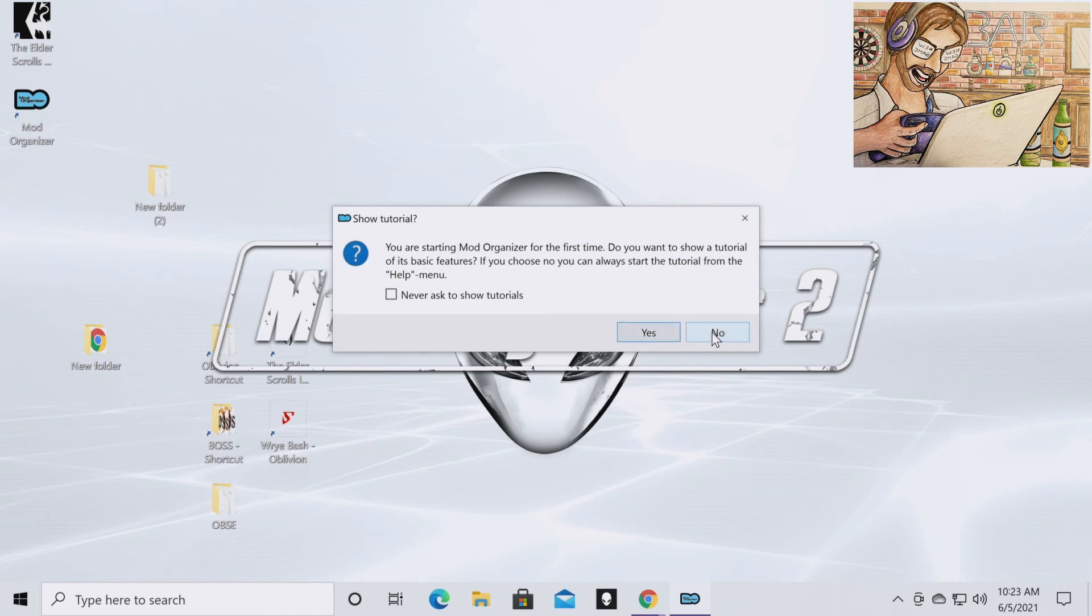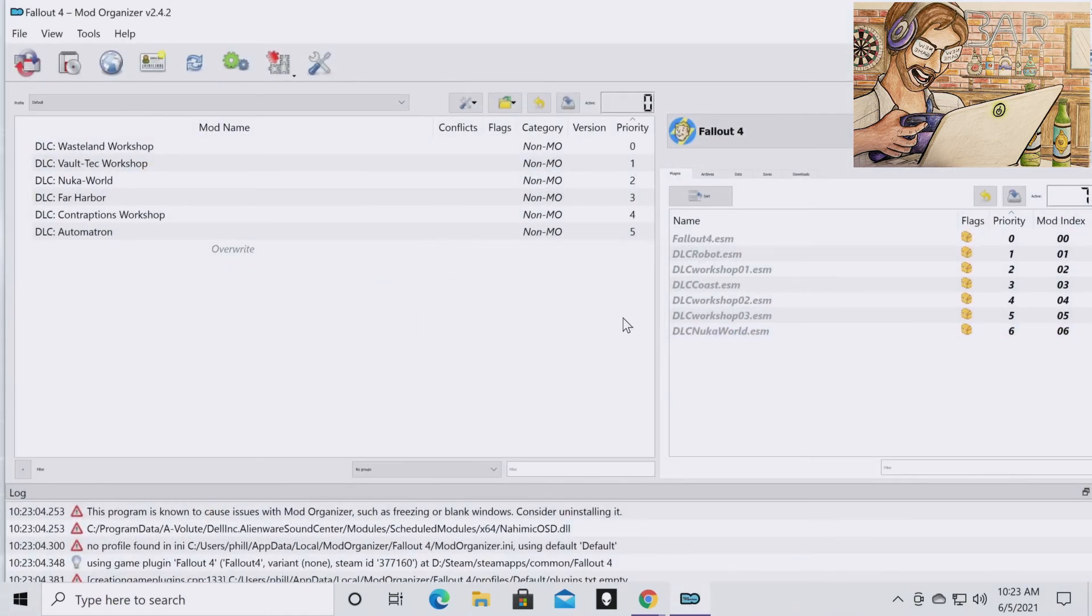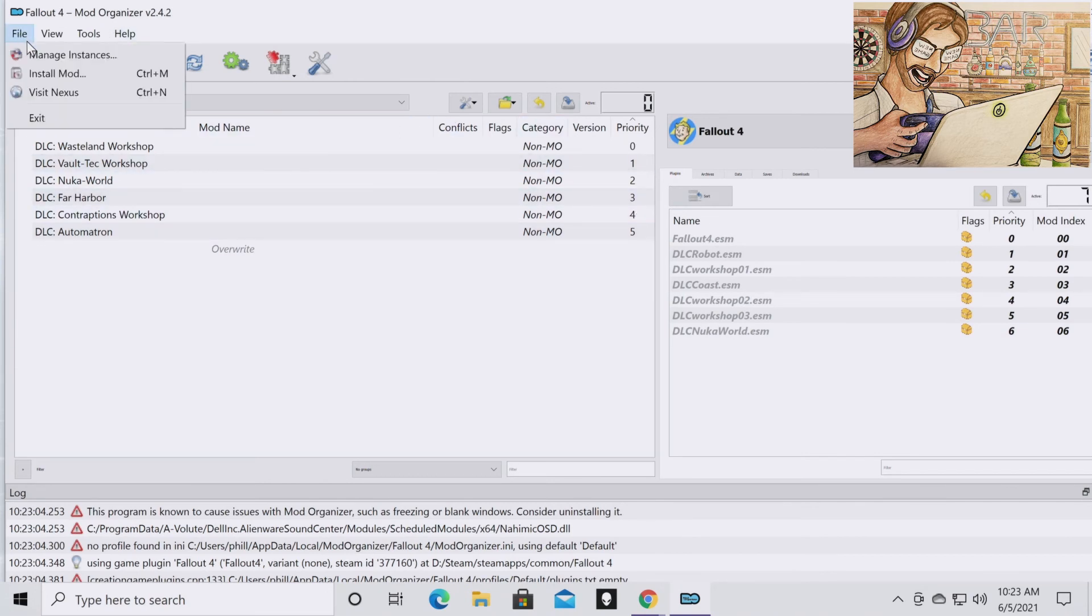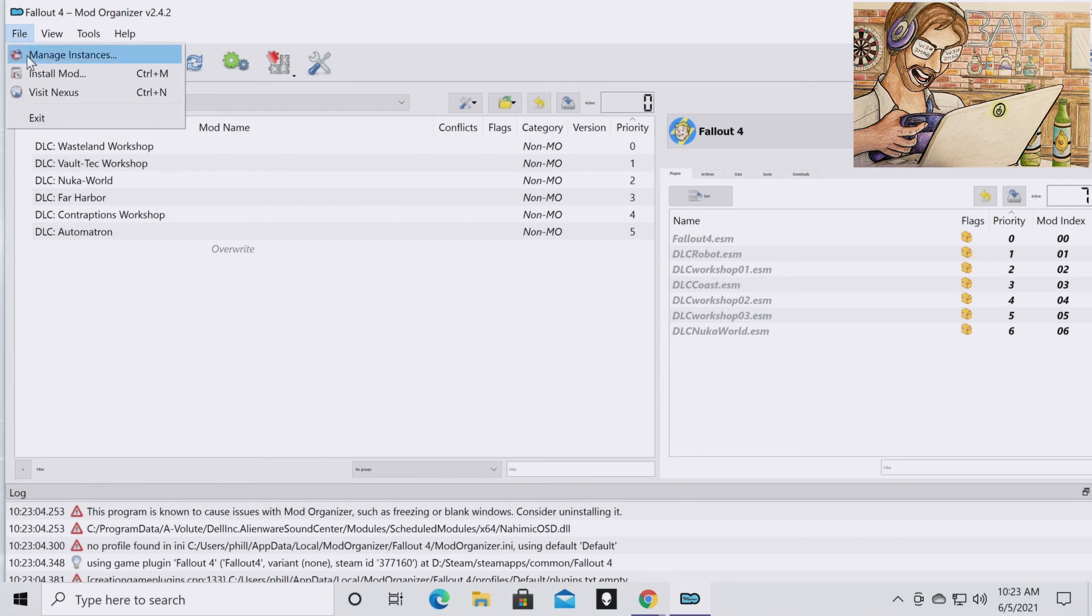But you can if you want. Click no again. And so now you're ready to run Fallout 4. And so now, if you go to Instances, all that means is which game Mod Organizer 2 is currently handling. So it's going to change back to Skyrim.